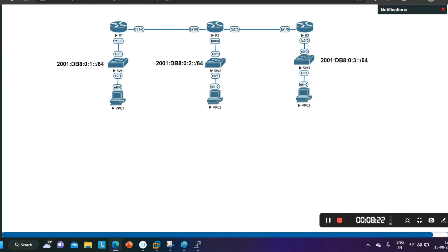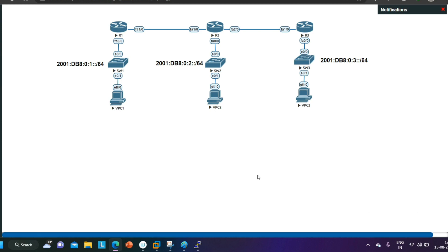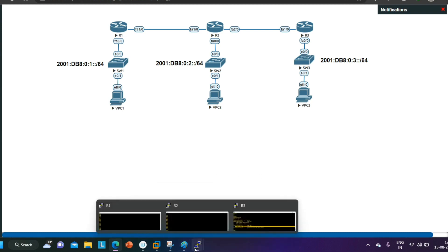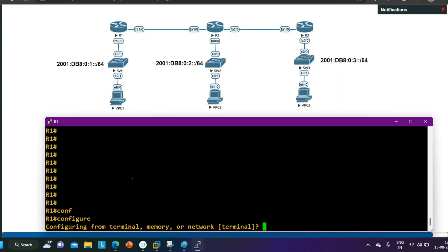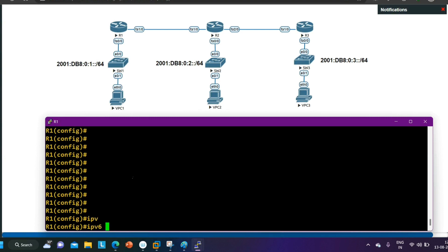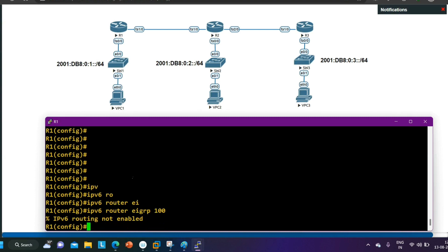In EIGRP we have two modes: classic mode and named mode. In IPv6, I'll show you the commands for both. Starting with classic mode on Router 1: the command is 'IPv6 router EIGRP 100.' However, the router immediately warns that IPv6 routing is not enabled. Before configuring any IPv6 routing protocol, you must first enable IPv6 unicast routing.